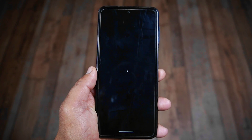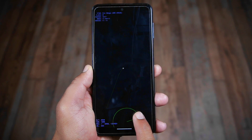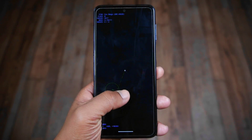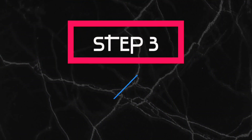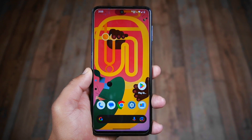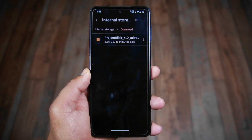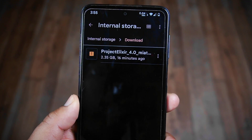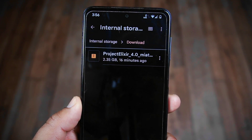In this second step, ensure you have a custom recovery on your device. I have created a dedicated video on this topic available in the description section below. For Step 3 — the final step — download a compatible custom ROM for your phone model and install it through the custom recovery. You can search online for a compatible ROM or explore Telegram channels for options.